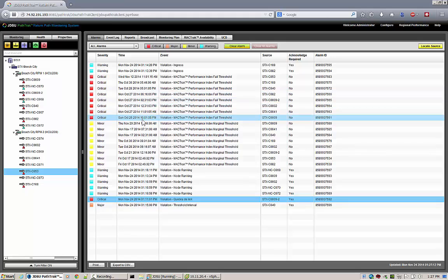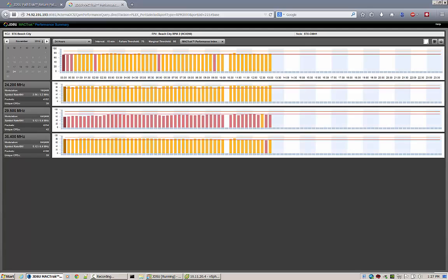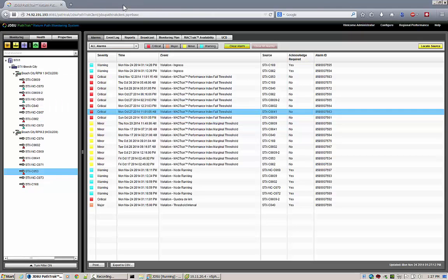By double-clicking a MAC-TRAC alarm, you are taken into the most recent set of MAC-TRAC performance monitoring data for that particular port.